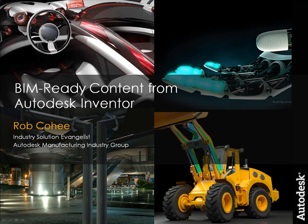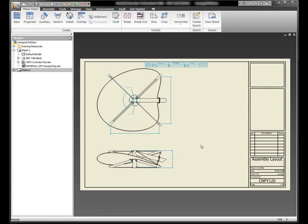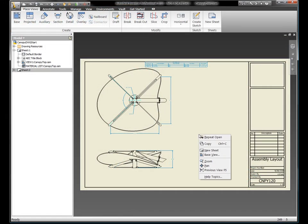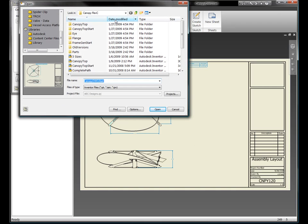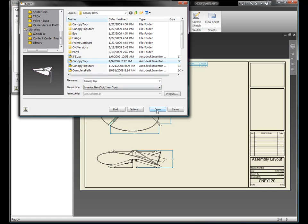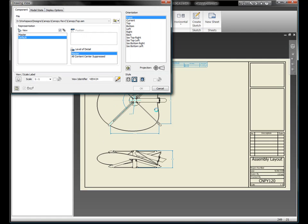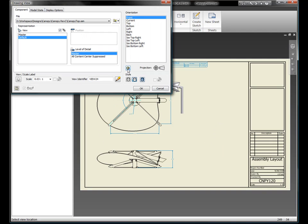So apparently YouTube videos can only be 10 minutes in length, so here's part two. We've built out our design a little bit, and now that we have our design complete, the next task is going to be to document the design.